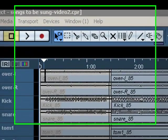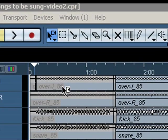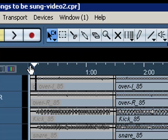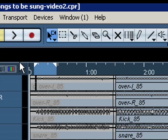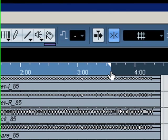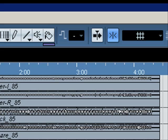In order to do that, you need to go up here, press the object selection, go to the beginning of the tune, and pull this all the way to the end of the song.